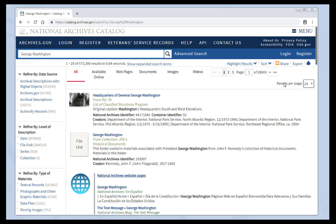By default, your results are 20 per page, but you can use this drop down menu to change the number of results you see.